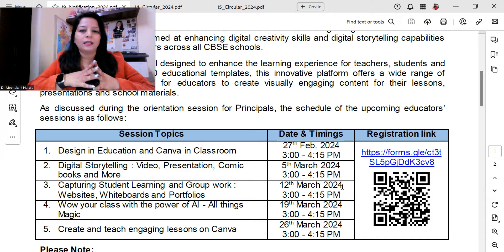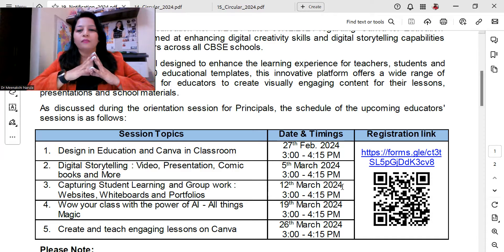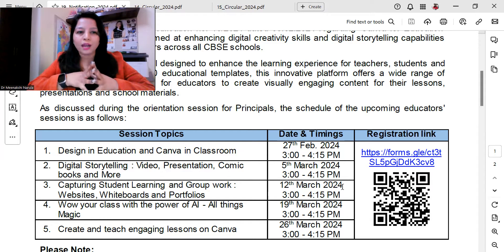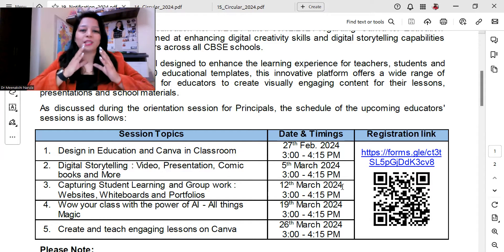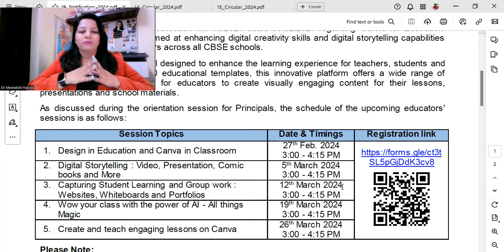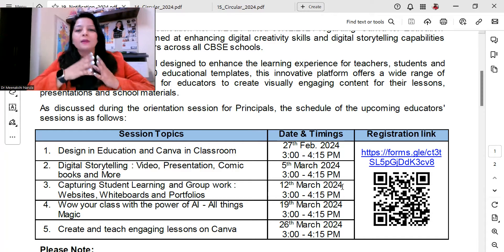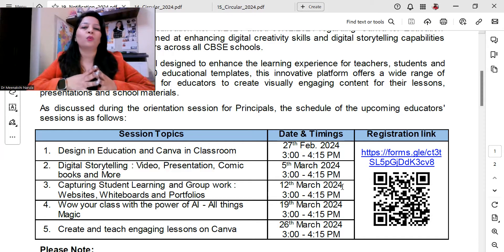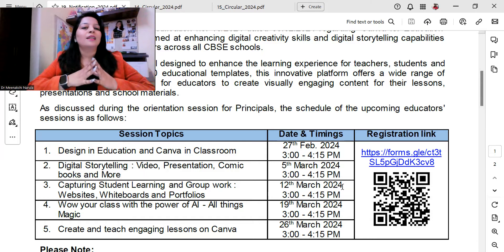The sessions will be conducted from 27th of February and will continue till 26th of March. Sessions are not held every day — they occur on specific dates. The first session will be on 27th February 2024.